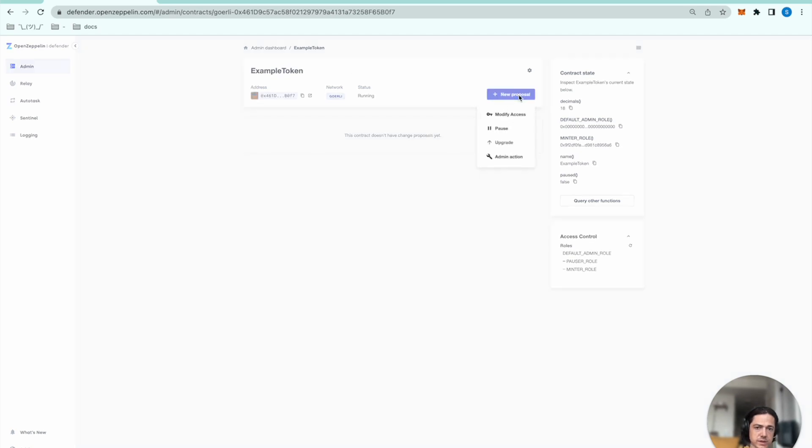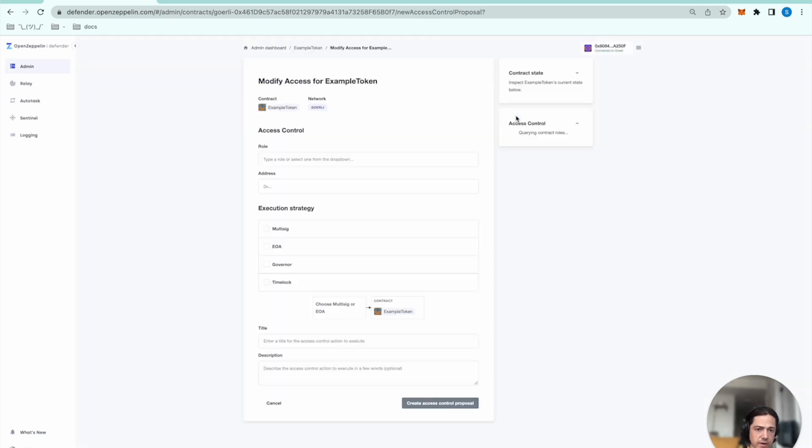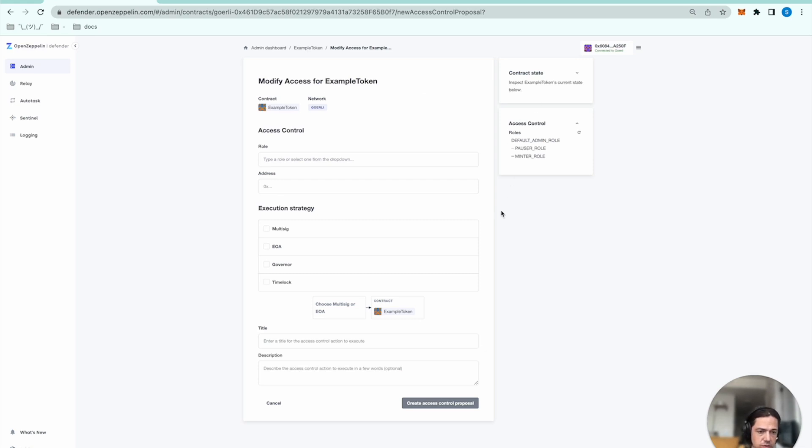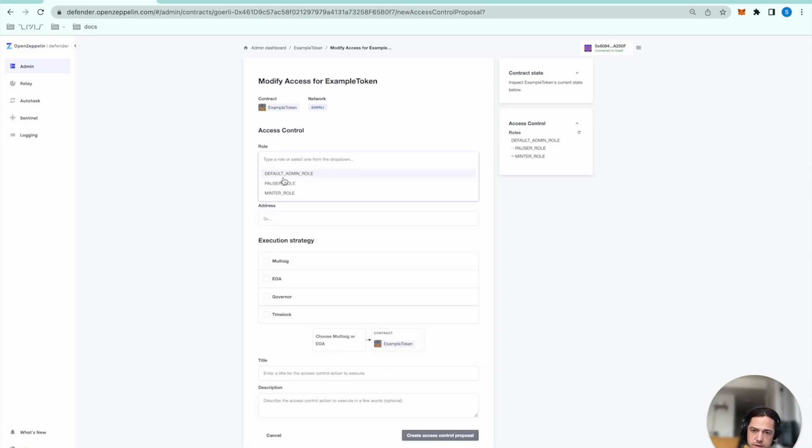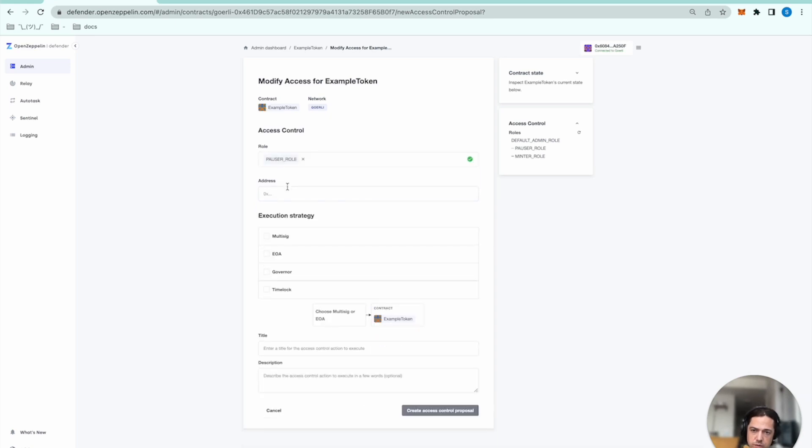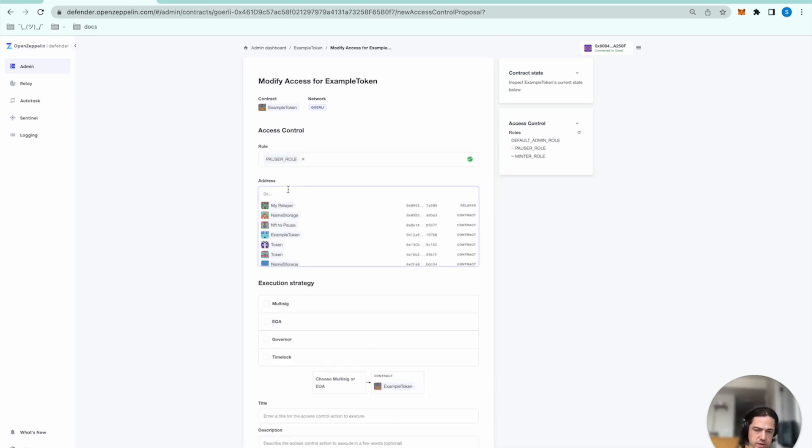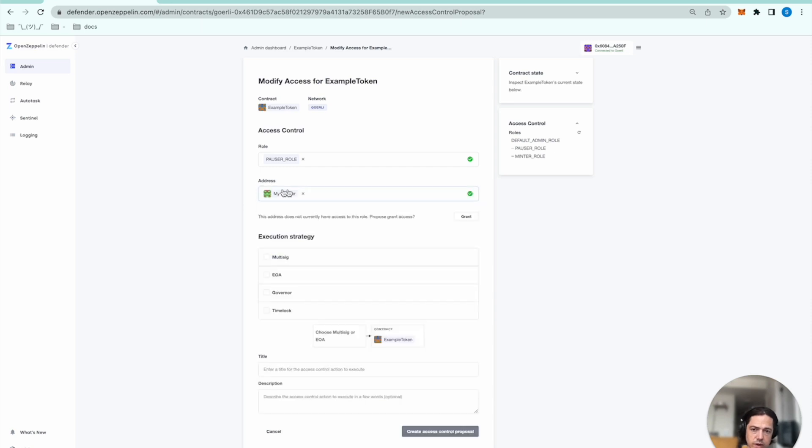And then selecting new proposal, and then modify access. And then here we can change the access control roles. I will select pauser role, and I want to assign that to my relayer.